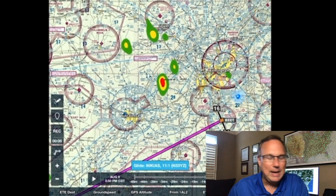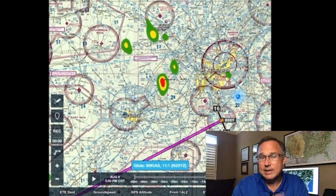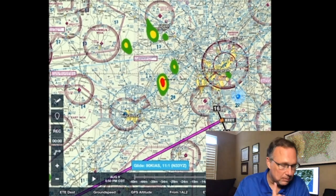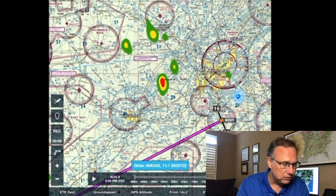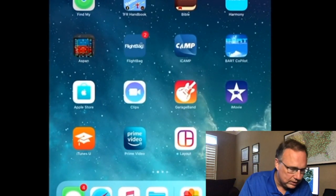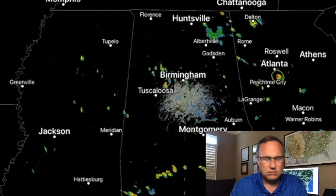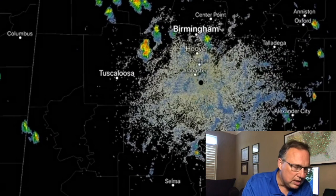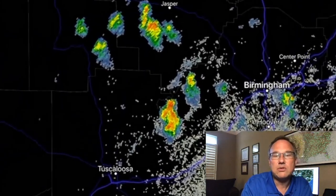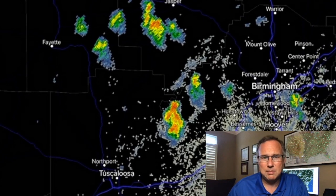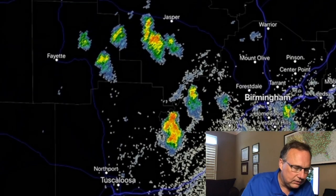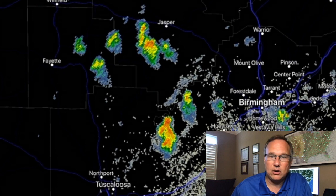It doesn't mean ForeFlight's bad — it's great information. But I always encourage folks to have multiple ways to get weather information. One of my other favorite apps if I just want to look at weather radar data is called RadarScope. If you don't have this app, you need to get it. It costs about $10 a year. Notice the radar data now — is that a lot better resolution? We're looking at single-site NEXRAD radar data off the Shelby County NEXRAD radar.